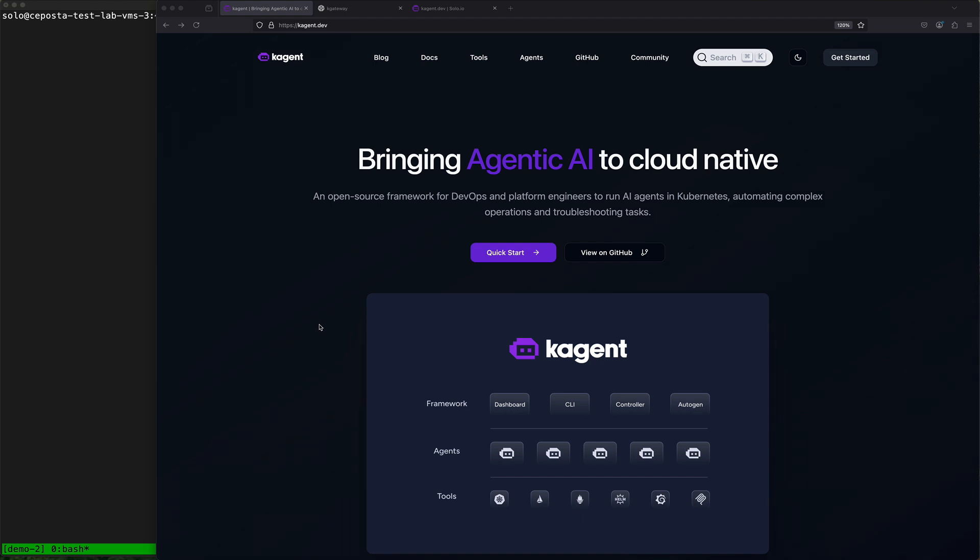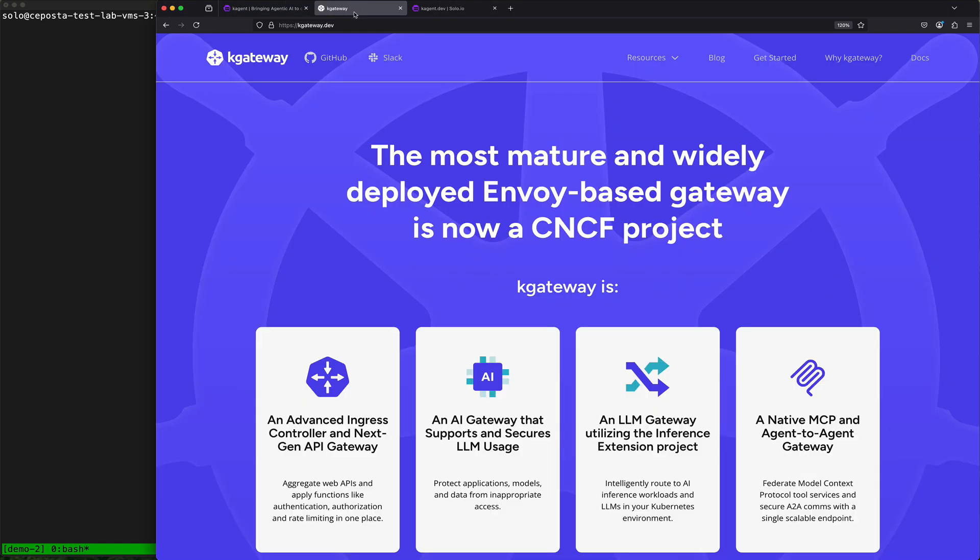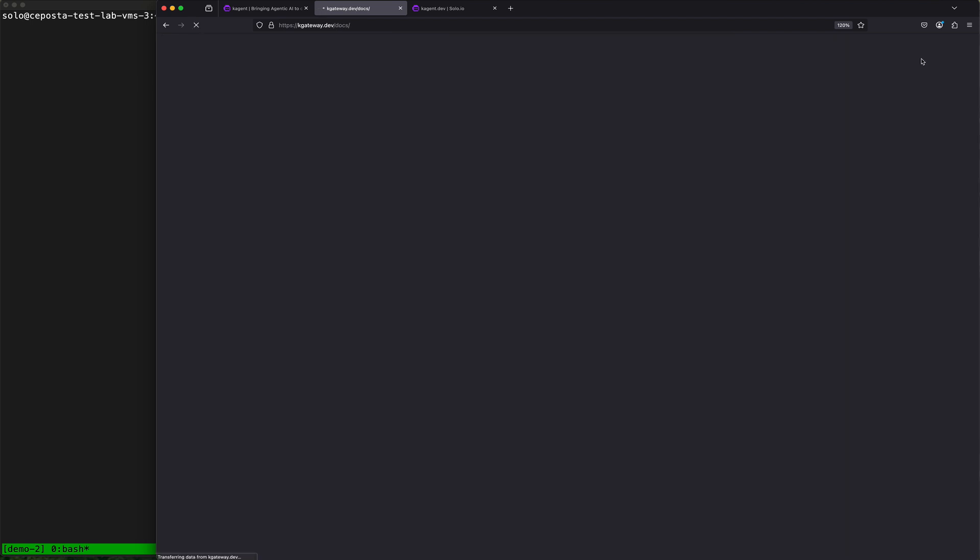In this quick demo, we're going to look at using k-agent, which is an open source Kubernetes-native agent framework, and another project, k-gateway, which is an open source API gateway built on Envoy proxy, together to implement things like security and guardrails.